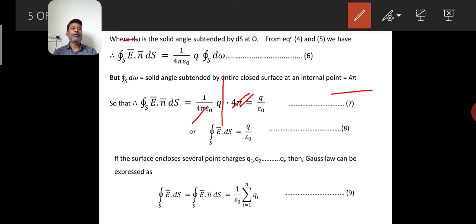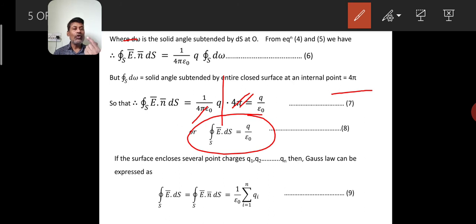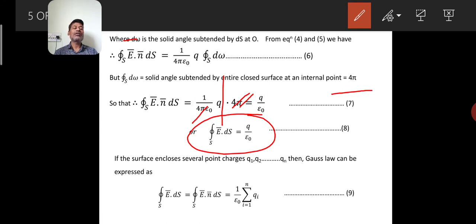So the final result is: integral over closed surface of E dot ds equals q divided by epsilon_0 — equation number 8. This is the proof of Gauss's Law for a single charge q present inside the closed surface at point O. Now suppose a number of charges are present inside that closed surface: q1, q2, q3, and so on up to qn. In 12th class you wrote the summation of all charges as the total normal electric induction over the closed surface.